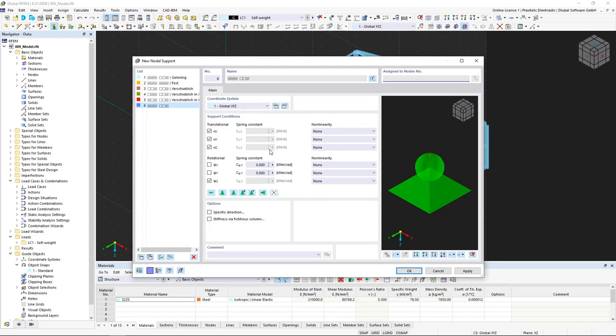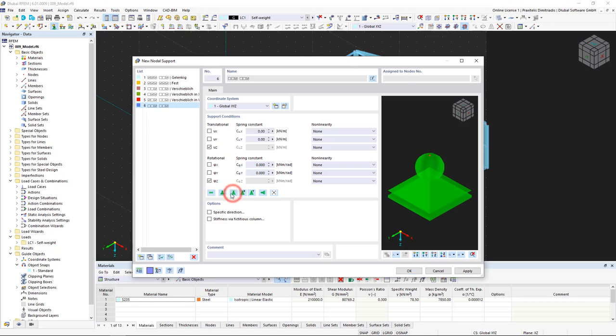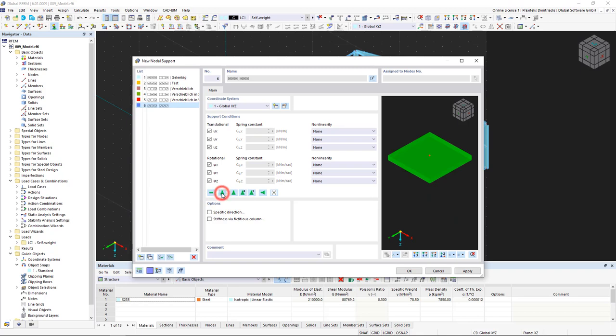In the Support Conditions area, you can find quick access to various support types as well as lists with non-linearities. Quick tip! Non-linear supports differ in color from linear supports.